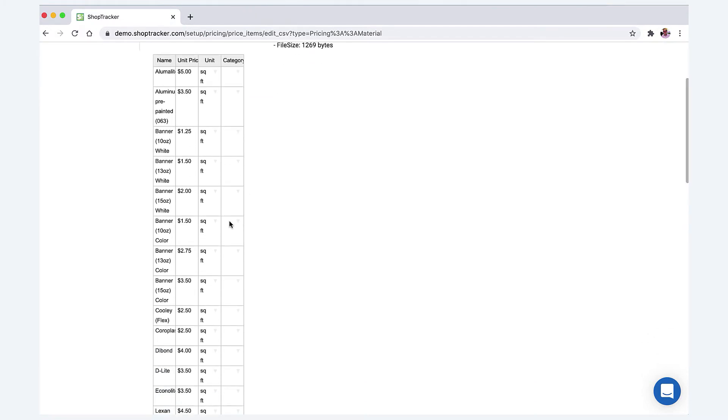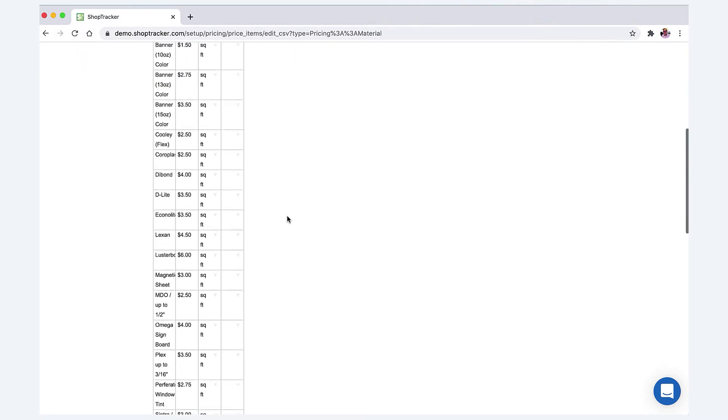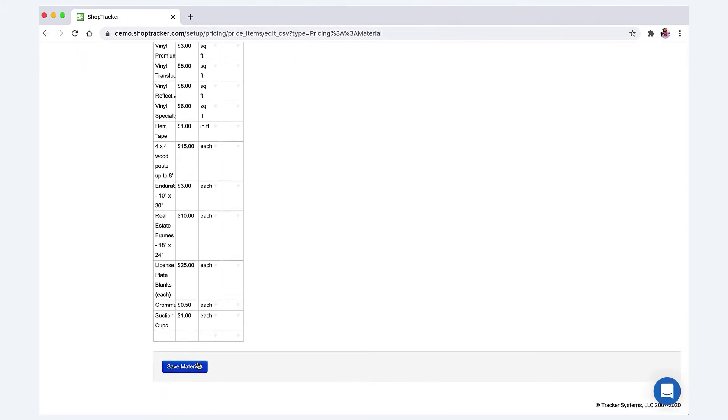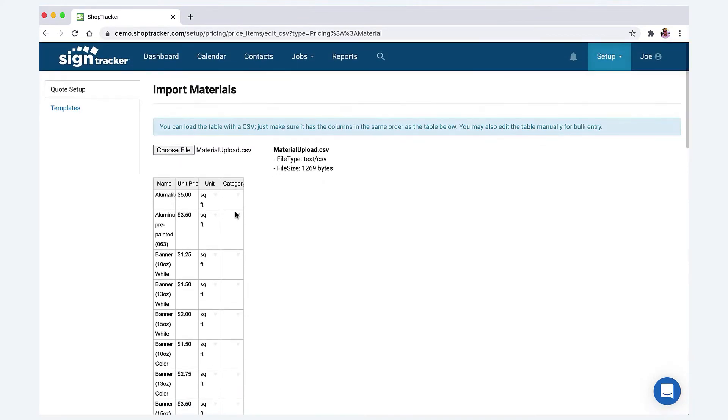It's just like an Excel spreadsheet. If you don't want to do the import, you can actually literally just copy the columns in your Excel spreadsheet and just paste it right here. So it literally acts just like a spreadsheet and that's it. Then you save the materials.